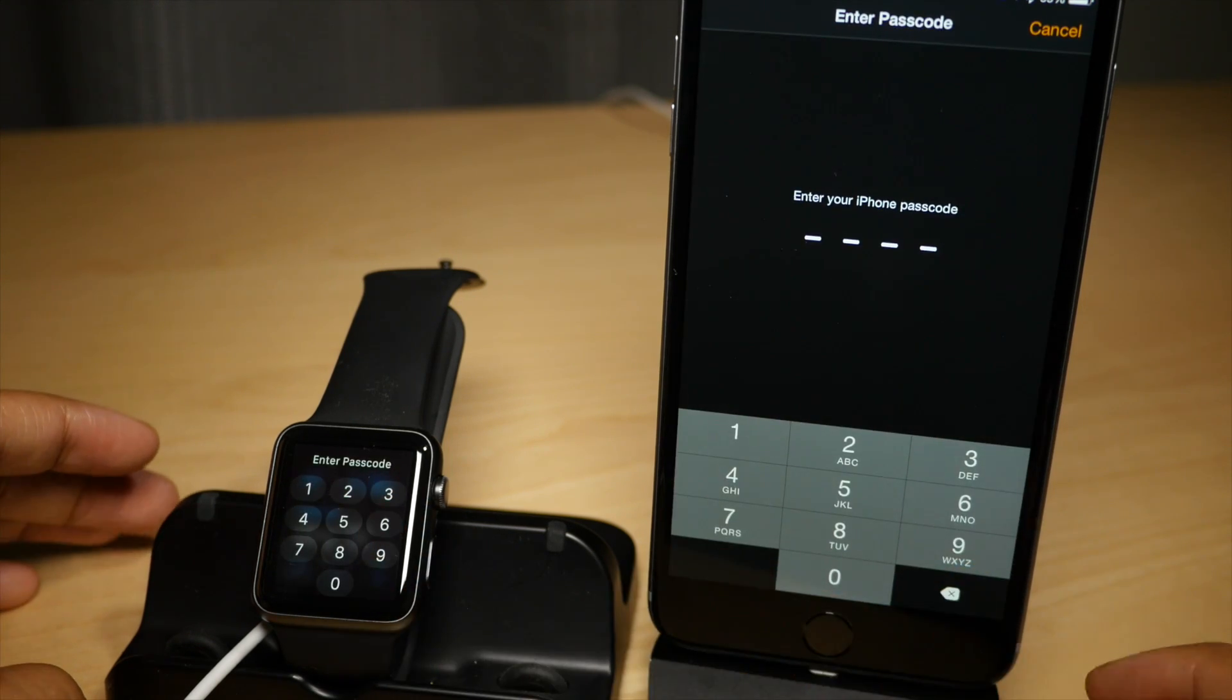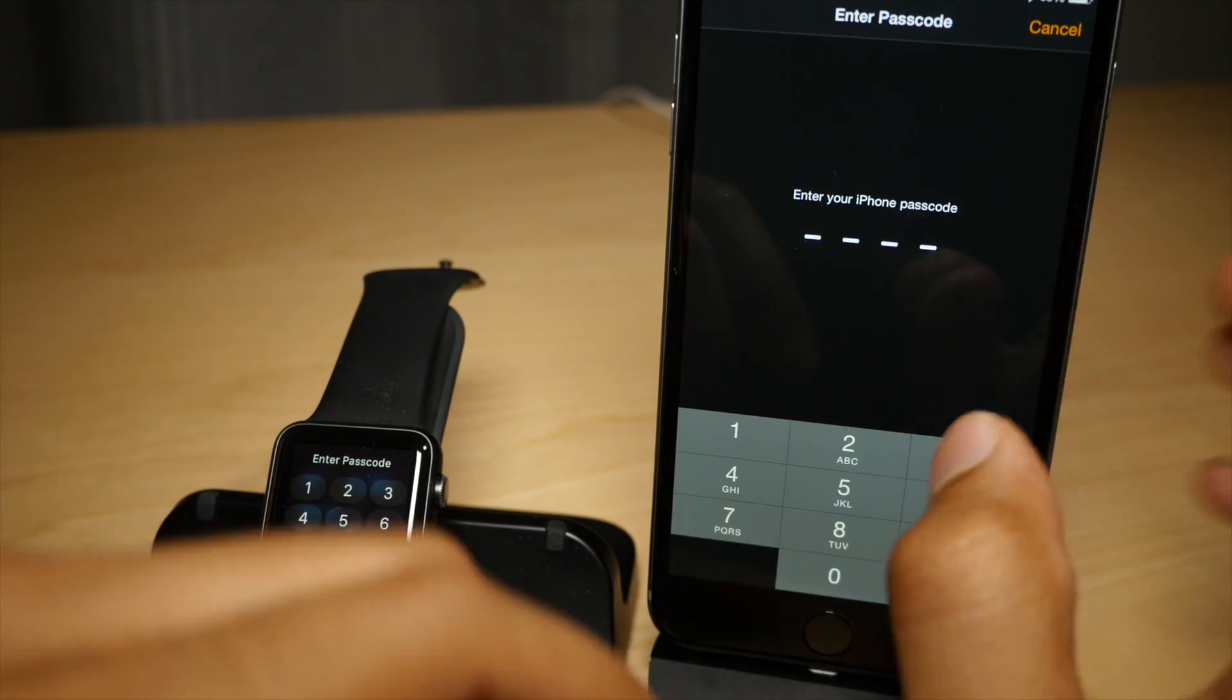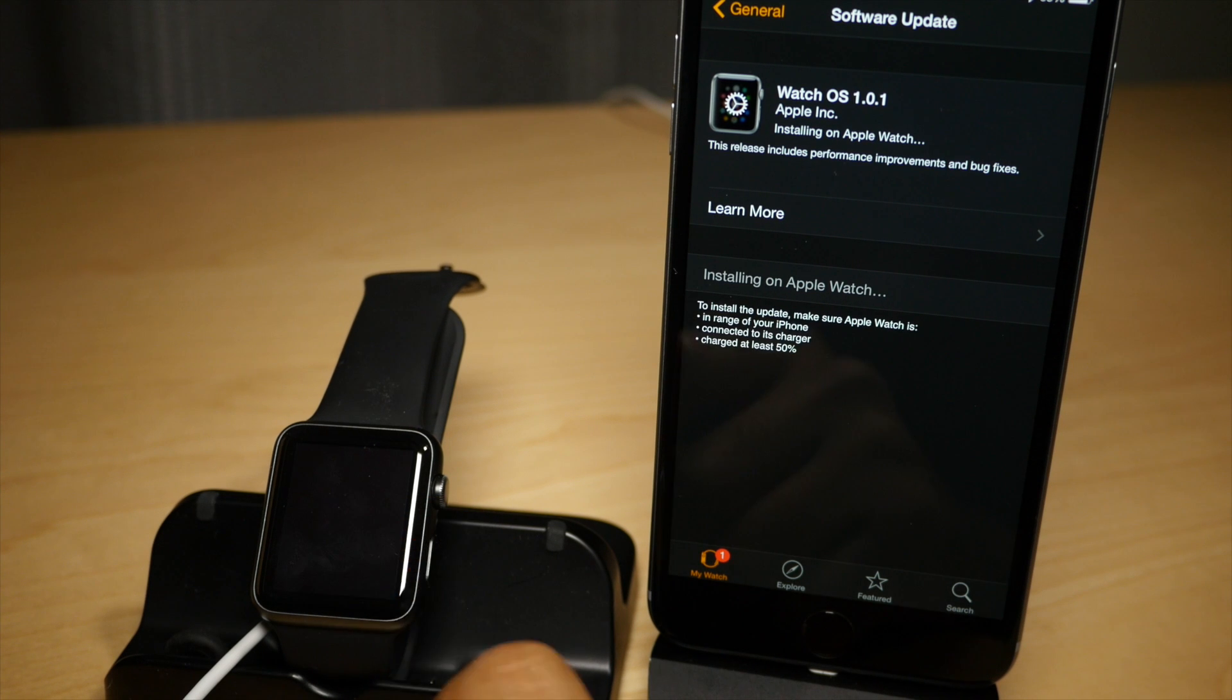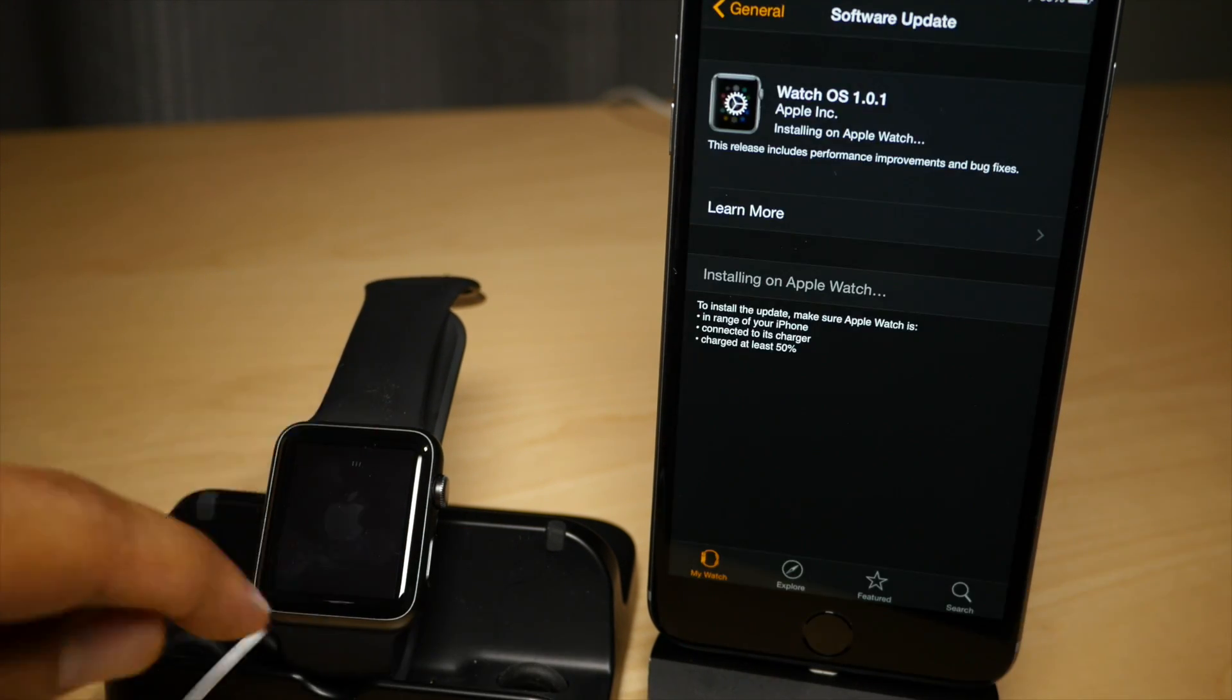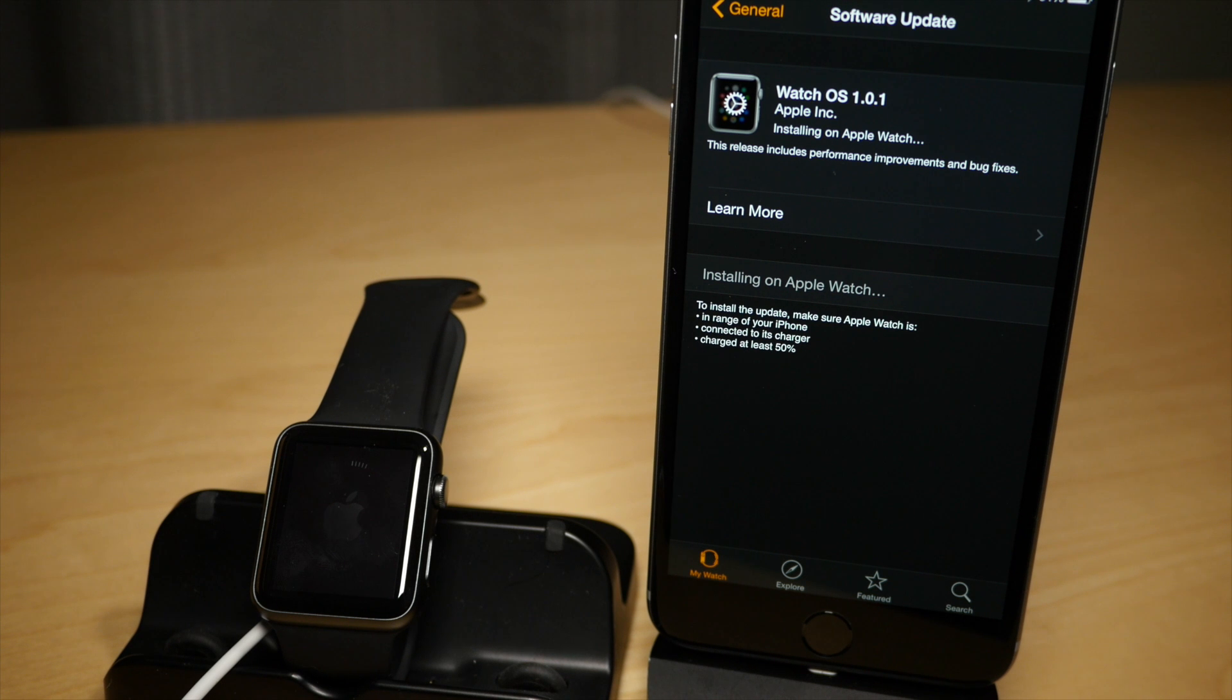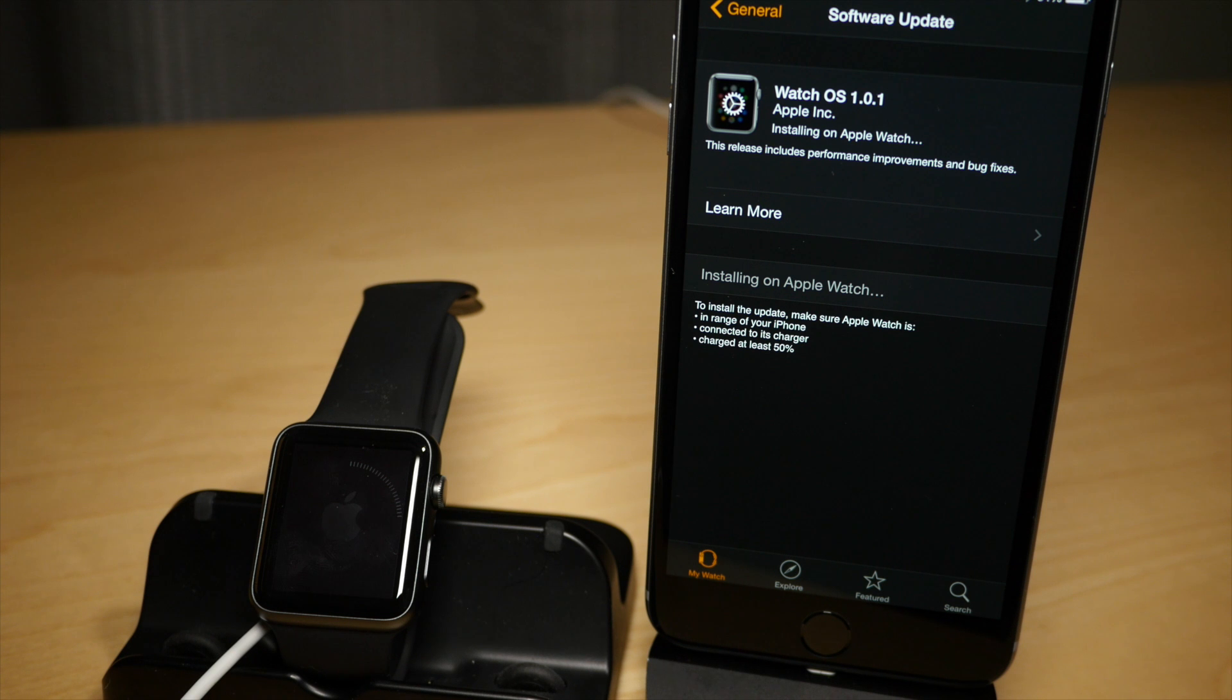So once you have downloaded the Apple Watch software, tap Install. It's gonna ask you to put in your passcode again, perhaps. If it does, go ahead and put that in, and then you'll see this. It's installing on Apple Watch, and you'll see the little ring on your Apple Watch go around slowly.